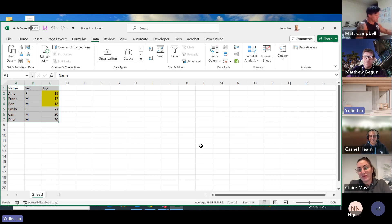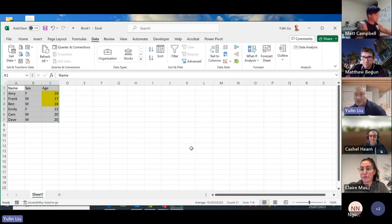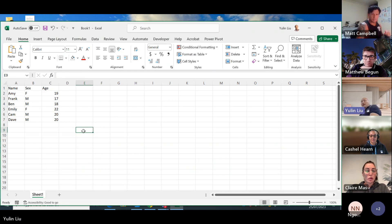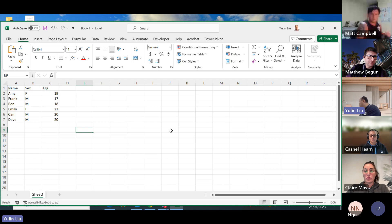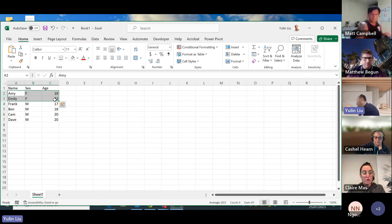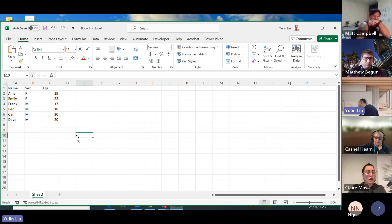That's custom sort. Now let's look at filtering. I want to filter out the female students — I don't want to see the male students. One way is to sort the data by the sex column, right-click sort, and then manually copy out the two rows of female students with Ctrl+C, Ctrl+V and put them somewhere. Otherwise, we can use the filter function.